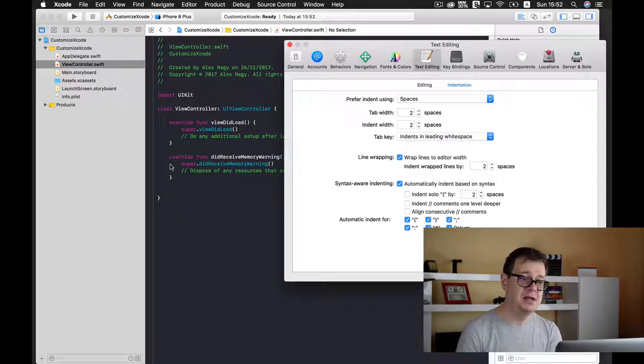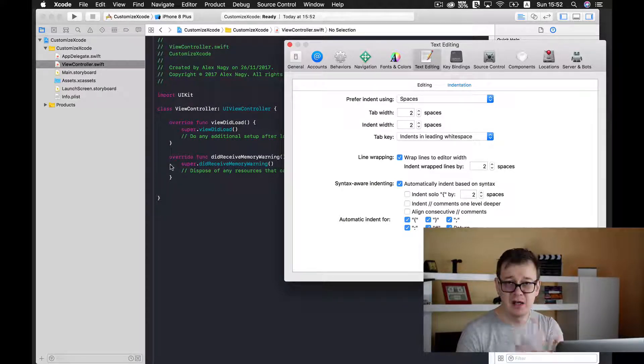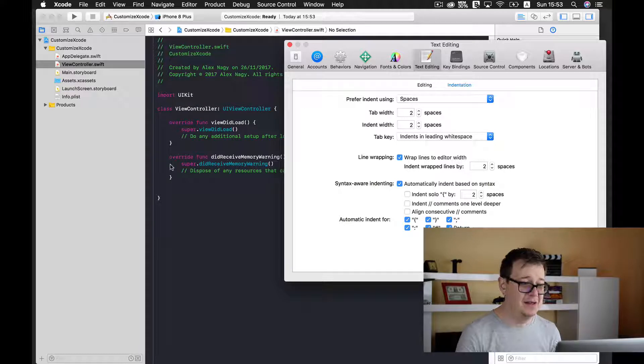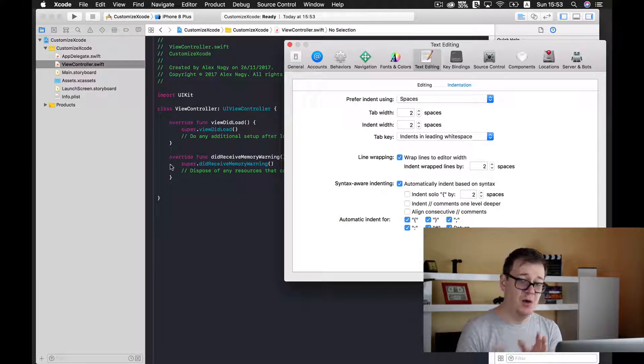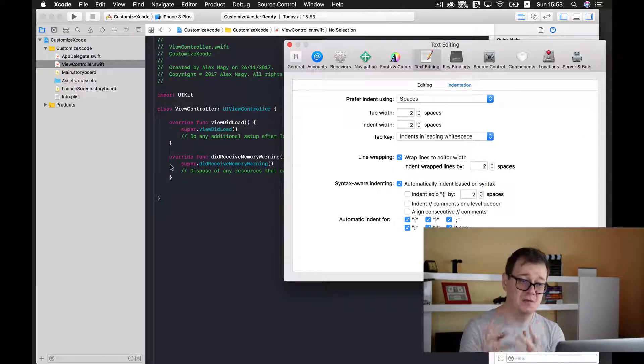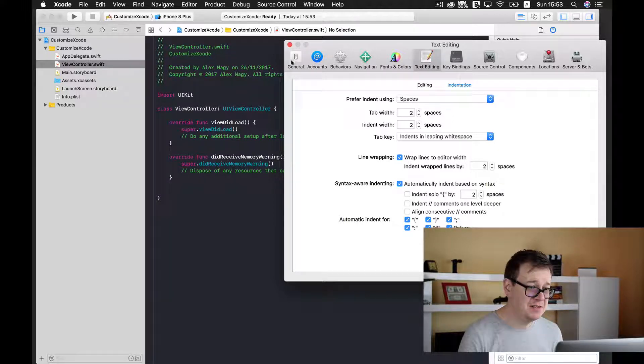Now what this does is whenever a new line is created or you just press return, only two spaces are set for indentation. Okay.